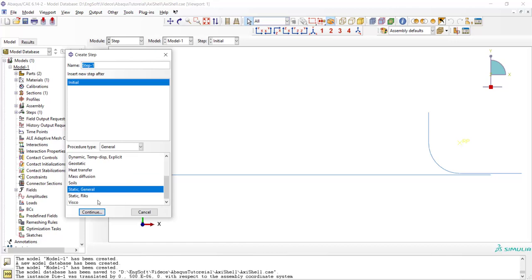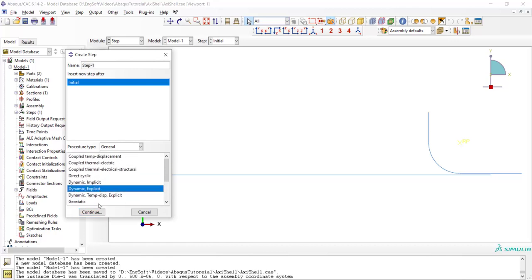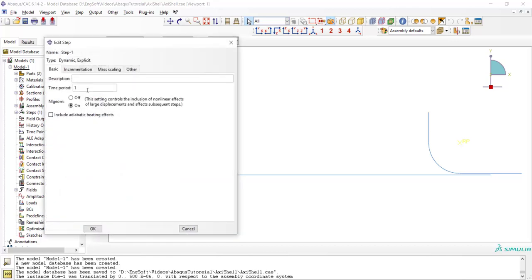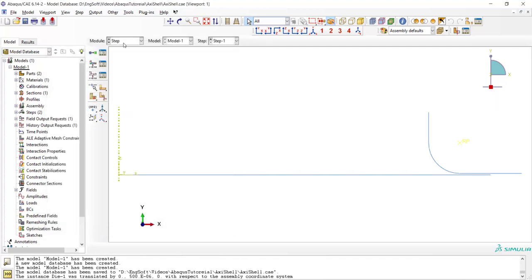In the step module we create a dynamic explicit step and set the time period to be 0.1.